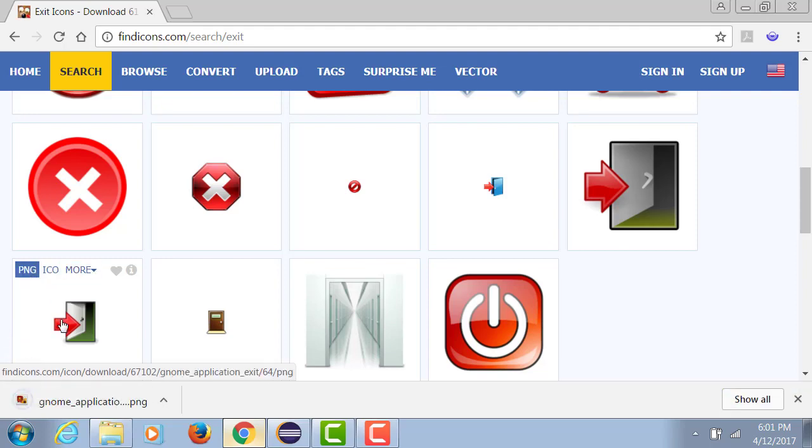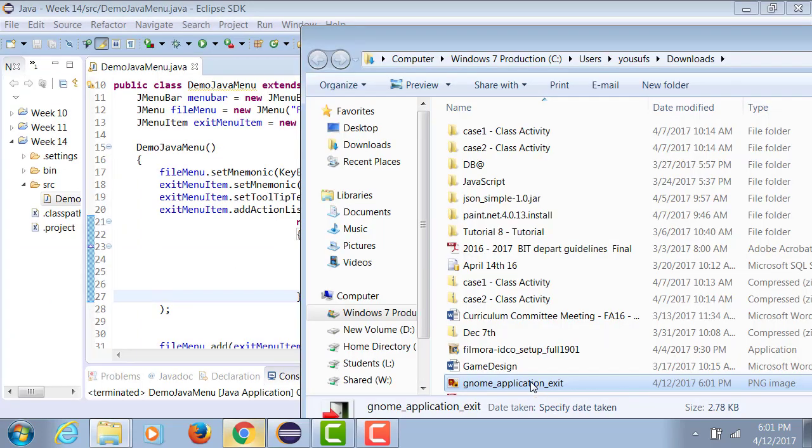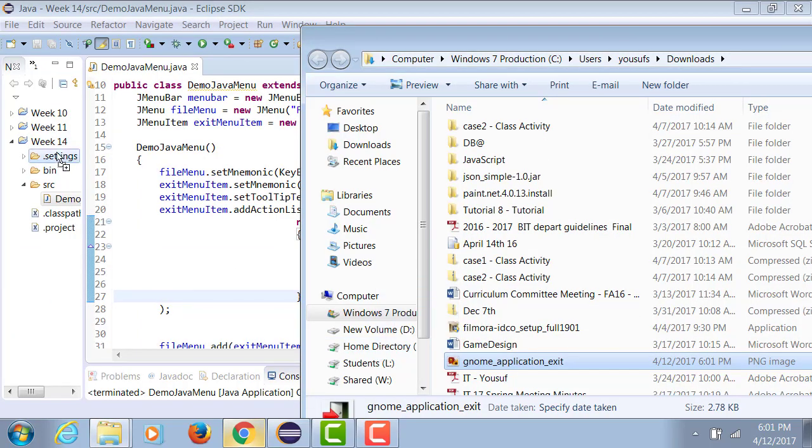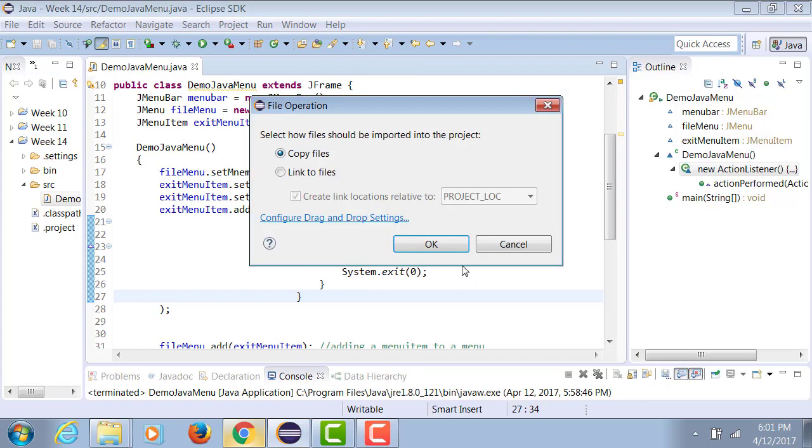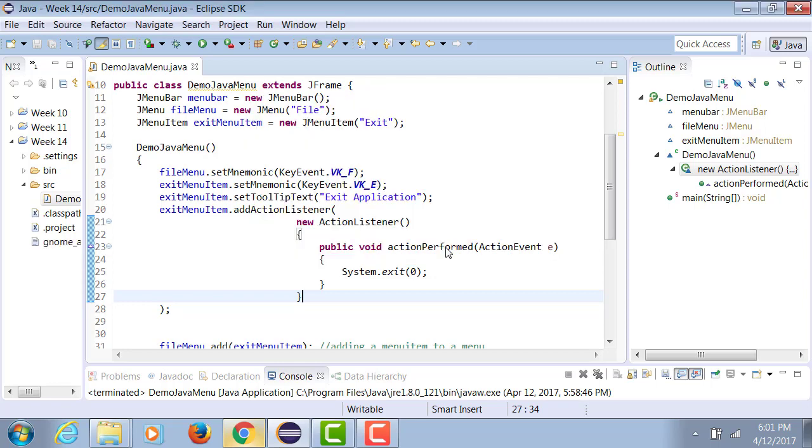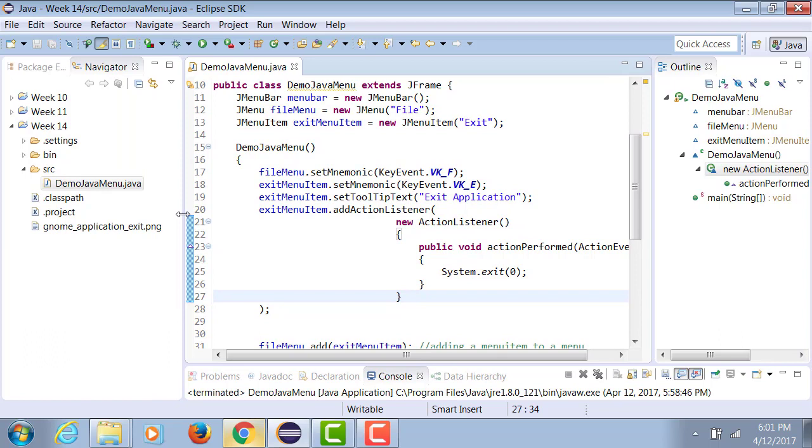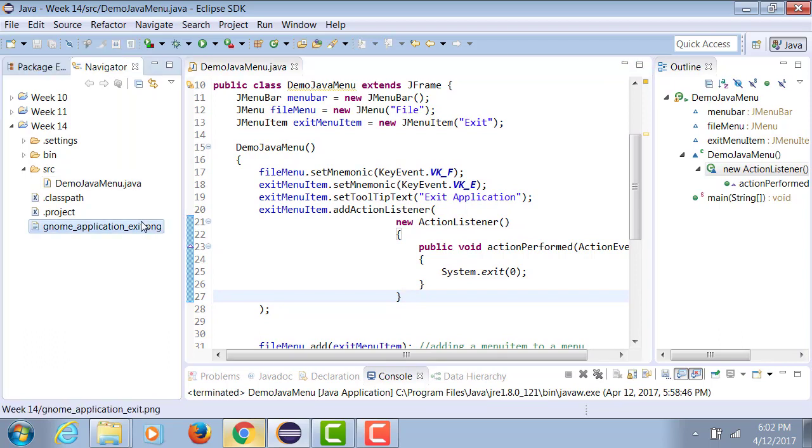Even if I take a PNG to bring it in Java, I could drag it and drop it on my Java project. And it says, would you like to copy? Say yeah, I want to copy. And this image will show up.